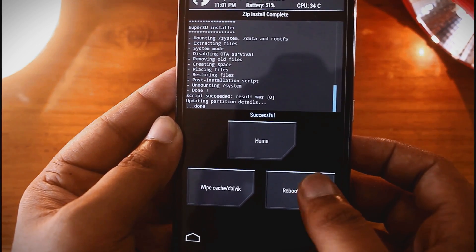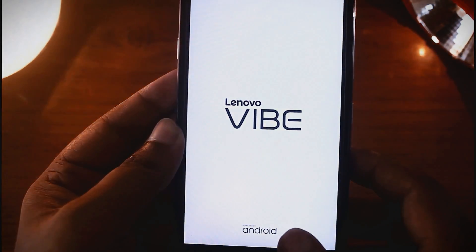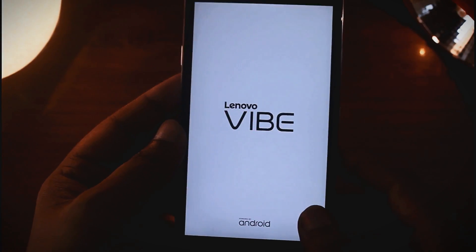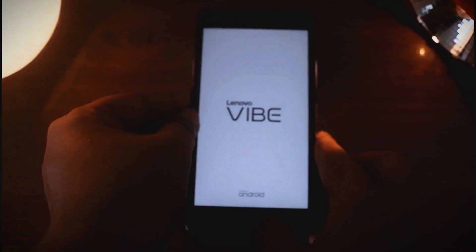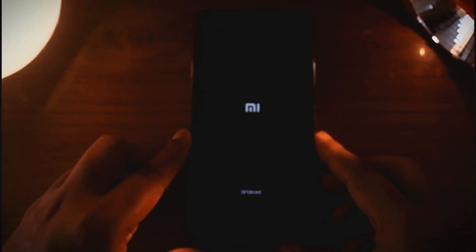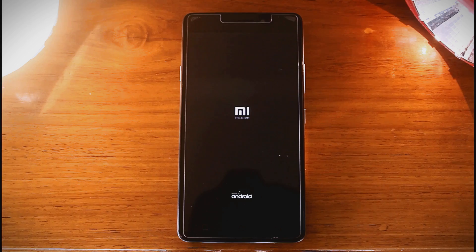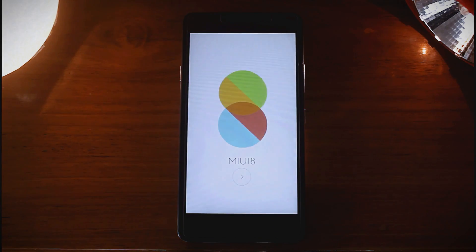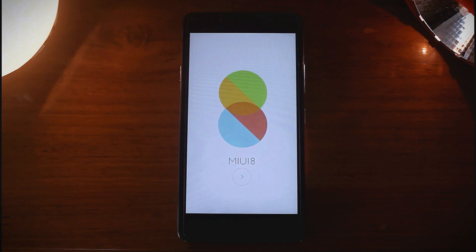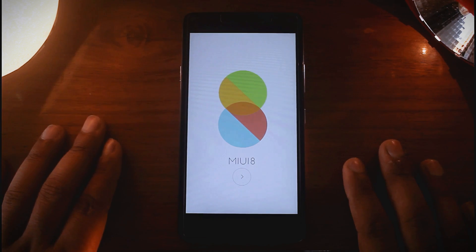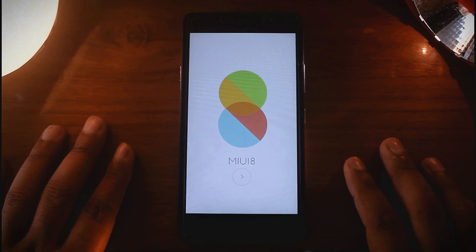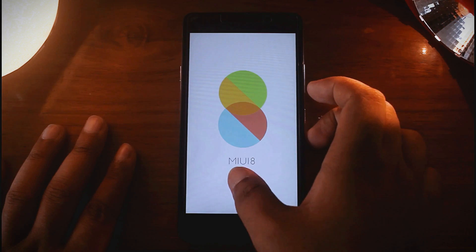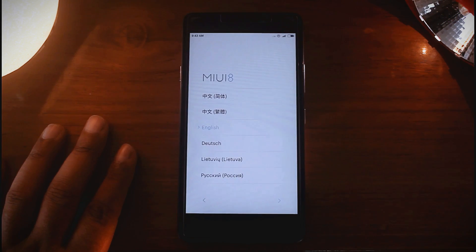Now tap on Reboot System. It will take some time to reboot — at least 10 to 15 minutes. So I will fast forward the process. Here is the MIUI 8. Now let me set everything and then I will show you.